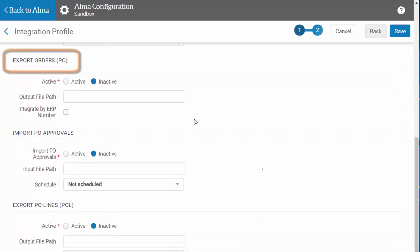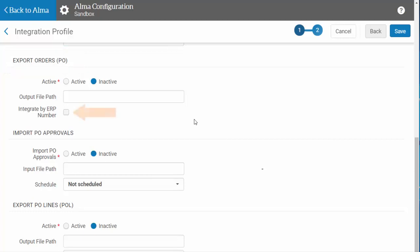Export Orders will export POs from Alma to your financial system. If your POs require approval from your financial system, check the Integrate by ERP number box. This will alert your financial system that approval is required, and you will need to run the next job on the list,